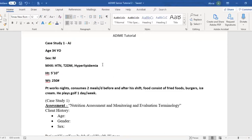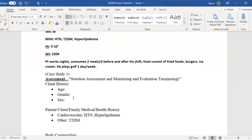From this information, you want to start the assessment portion — the 'A' in the NCP. The first thing you start with is client history, which is that gray section. In your assessment portion you'll find client history: age, gender, sex. This patient had hypertension, hyperlipidemia, and type two diabetes.